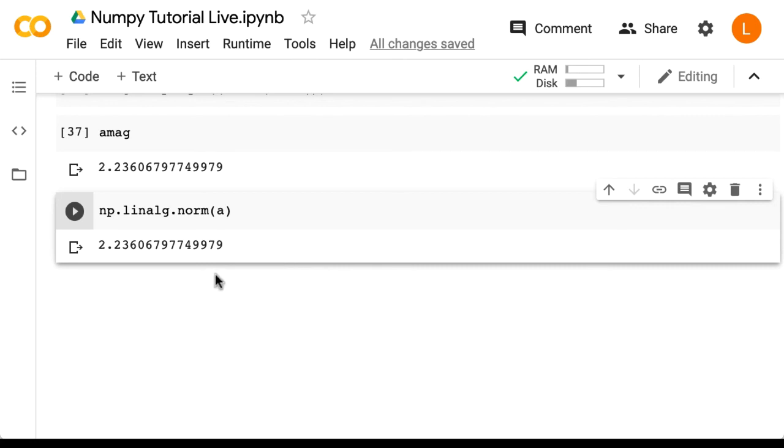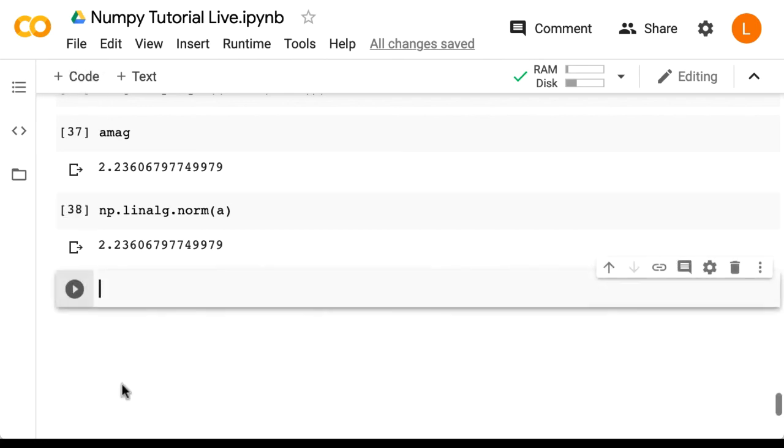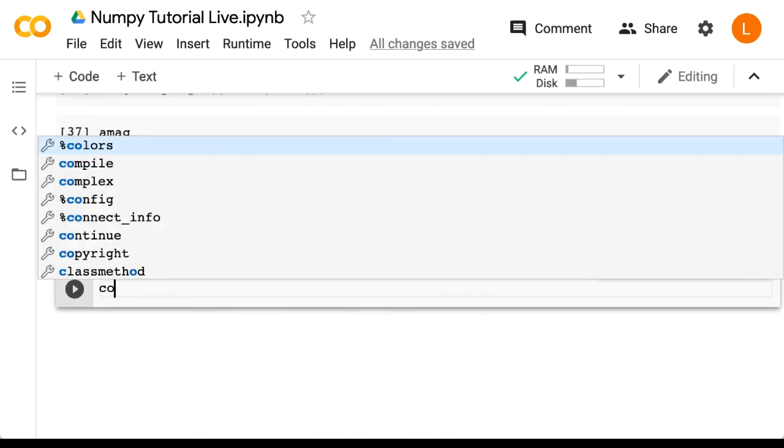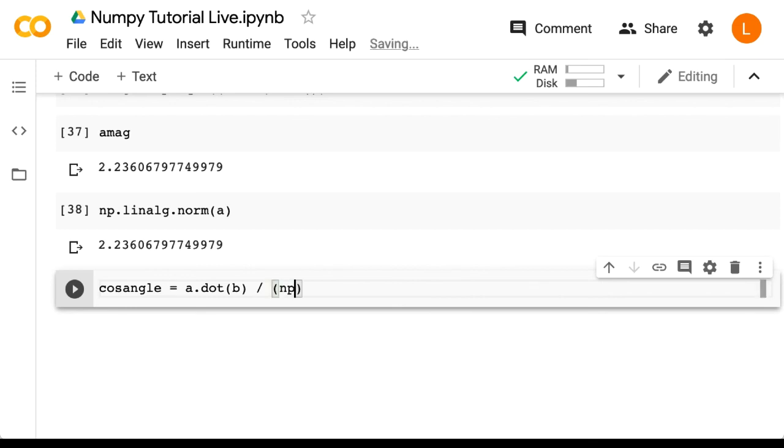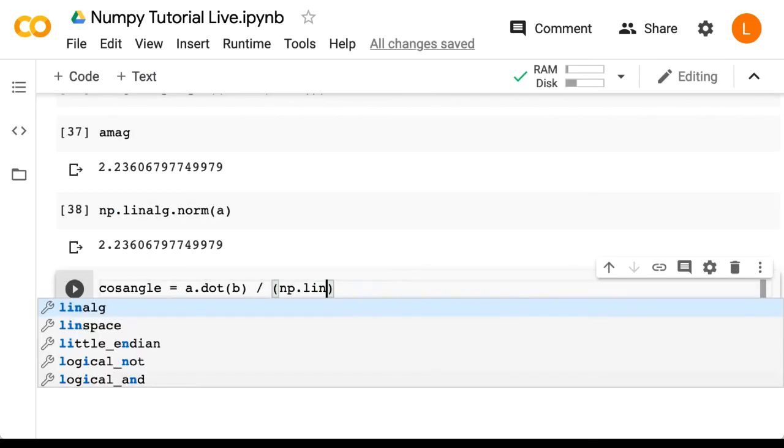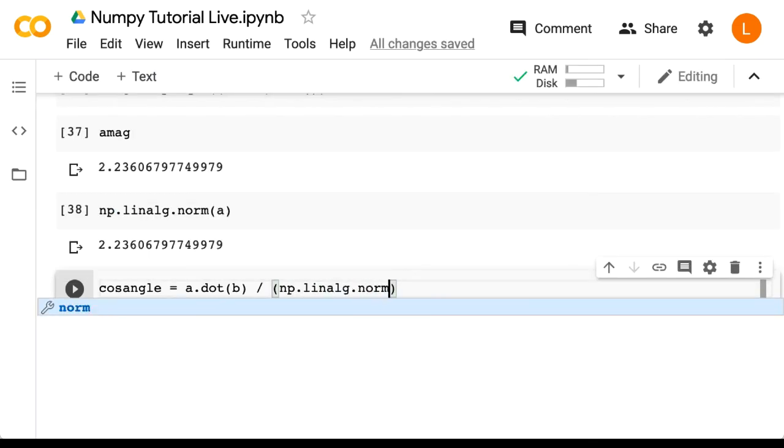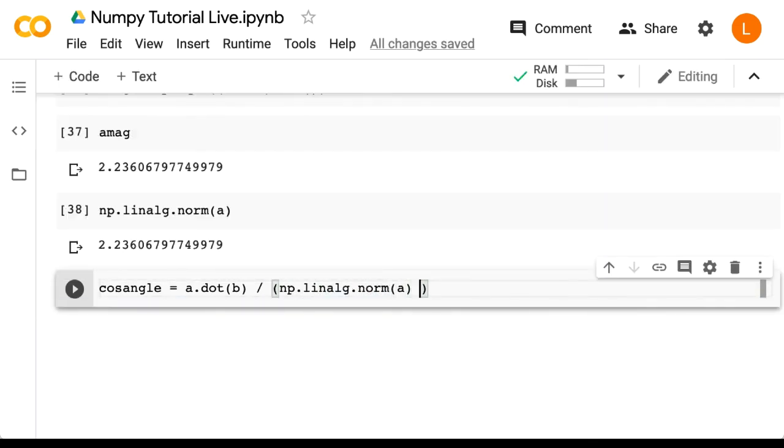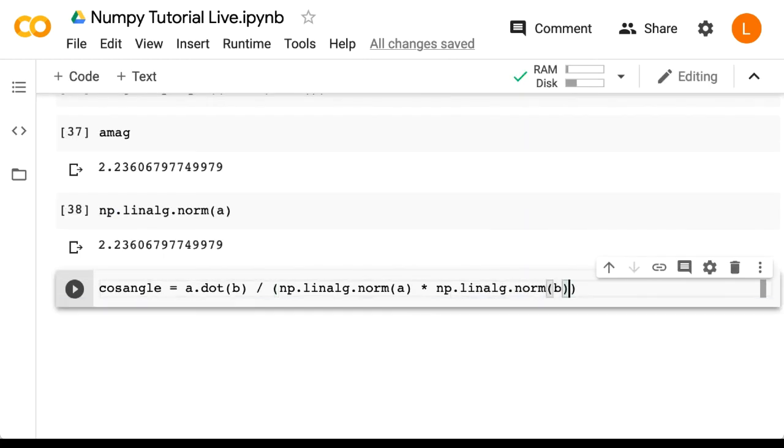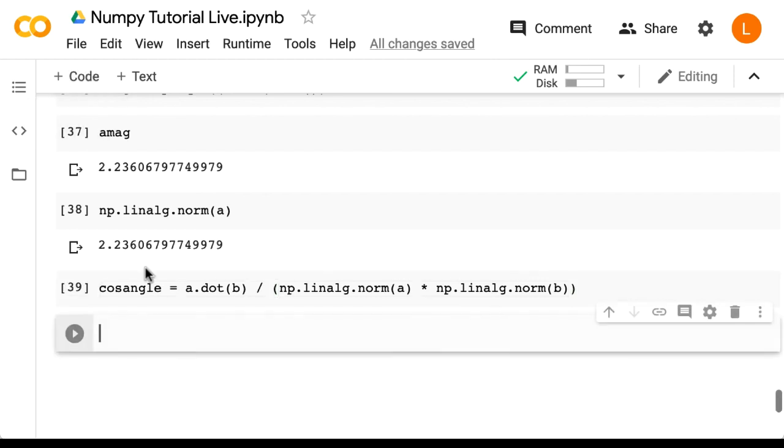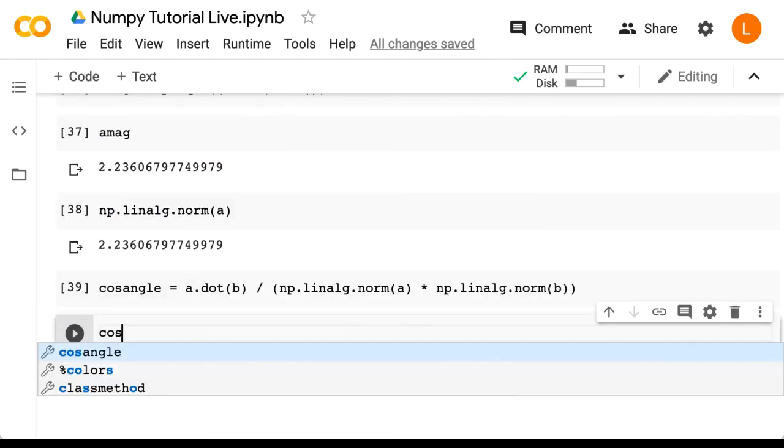So now that you know how to find the norm of a vector, we can calculate the cosine of the angle. So we say cosangle is equal to a.dot(b) divided by np.linalg.norm(a) times np.linalg.norm(b). And let's check the result.